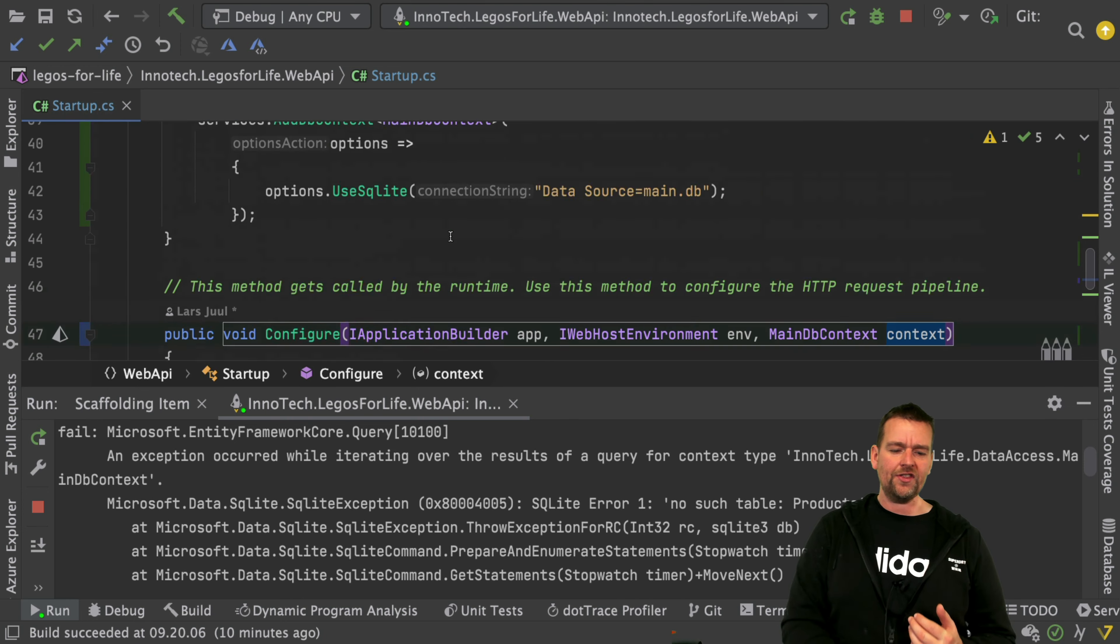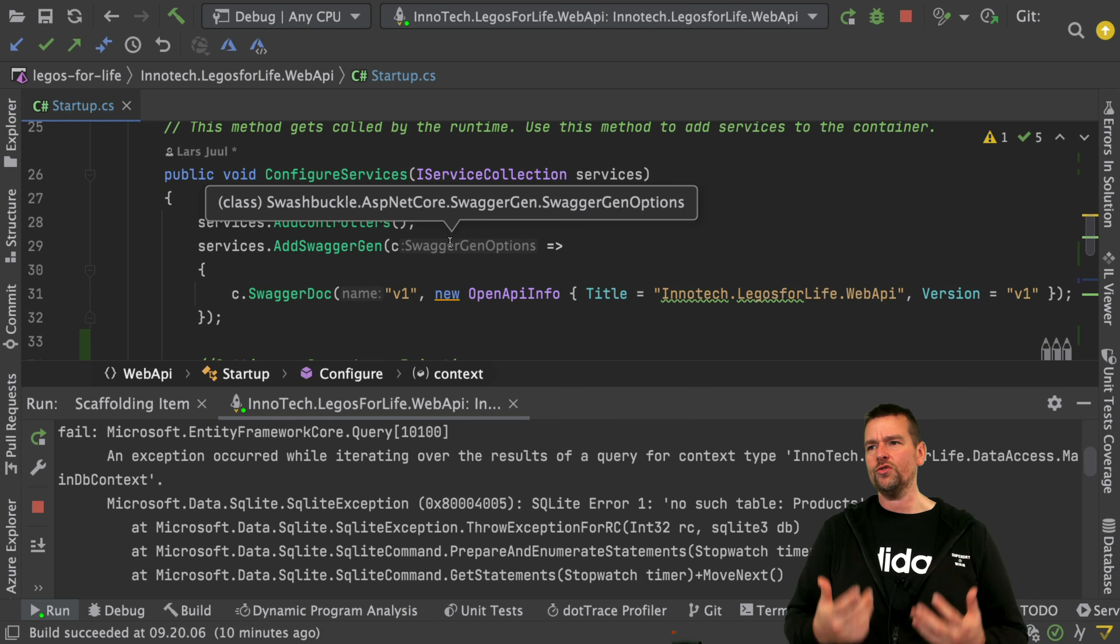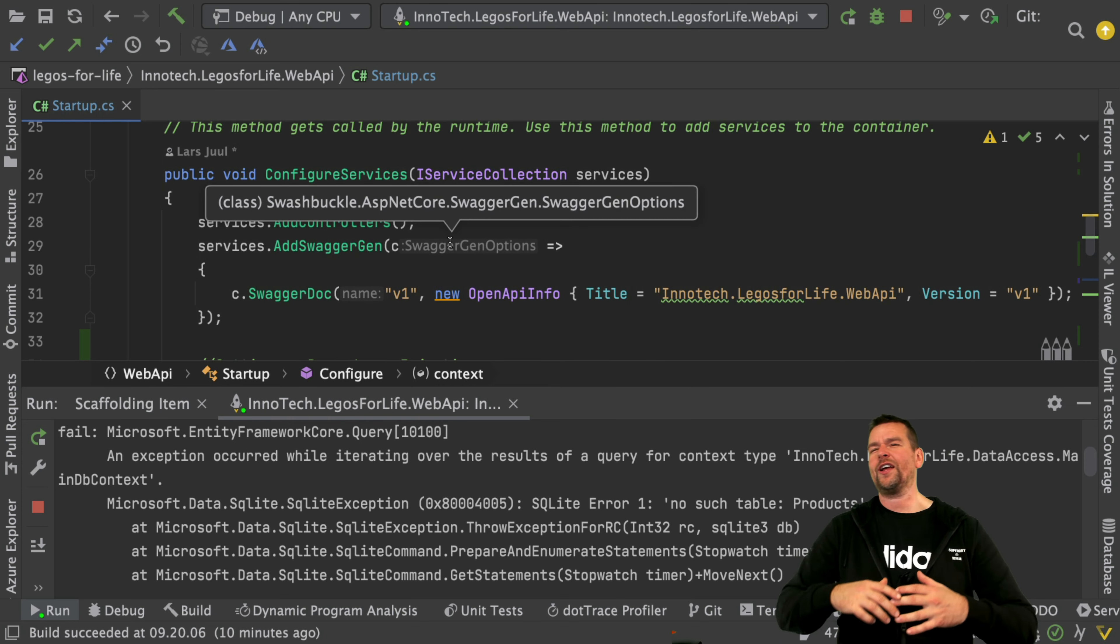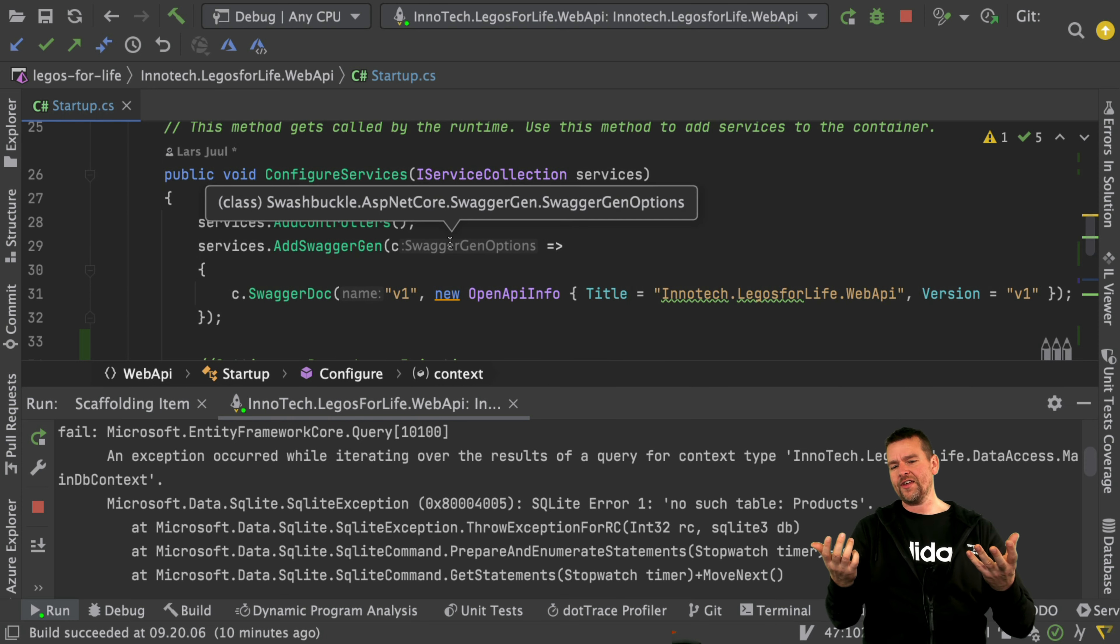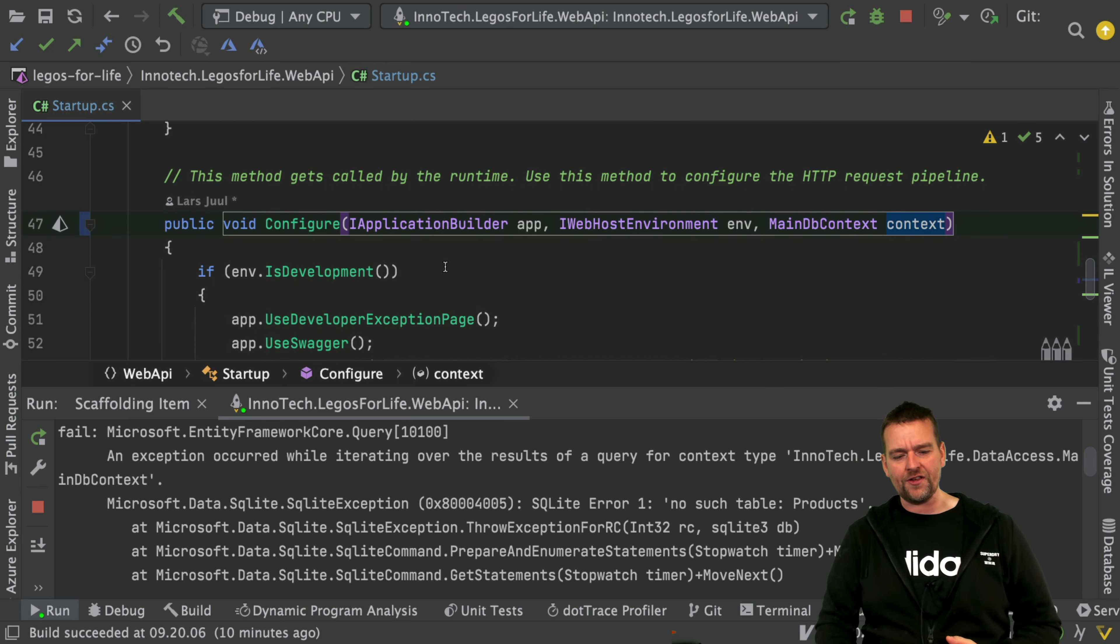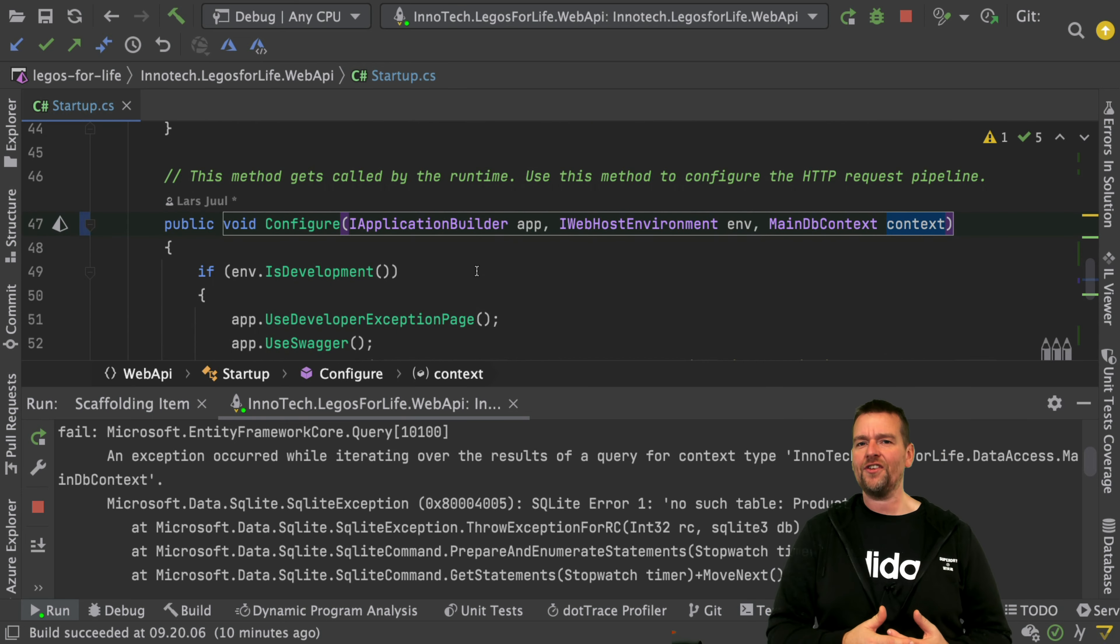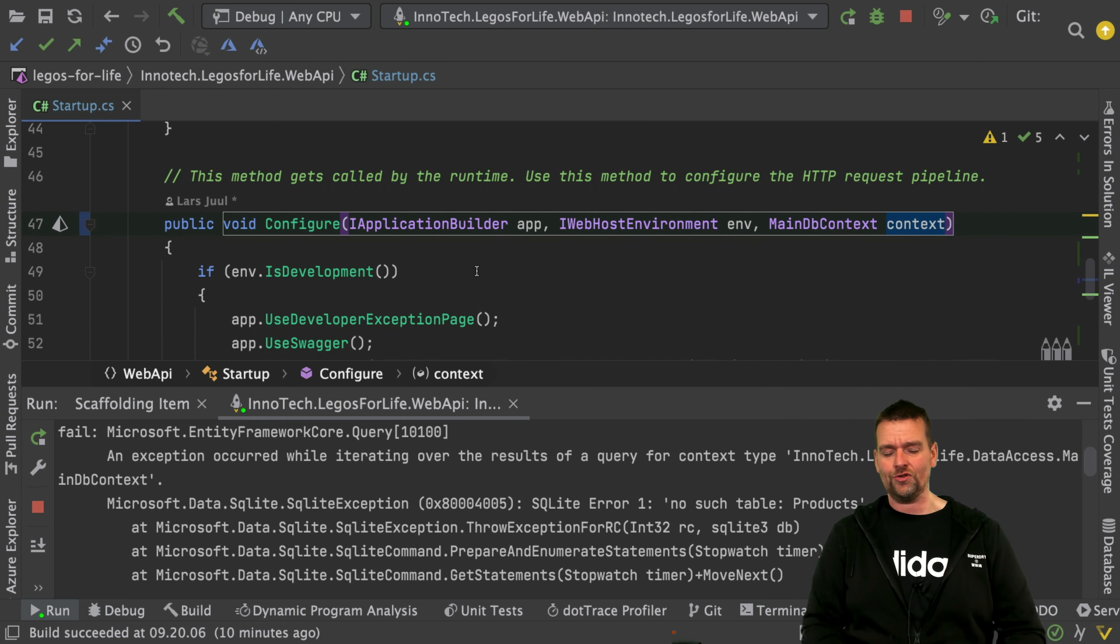Think of it this way: here we set up our configuration files that we want to use, so we prepare everything. And then in the actual configure method is where we execute different things we want to do.